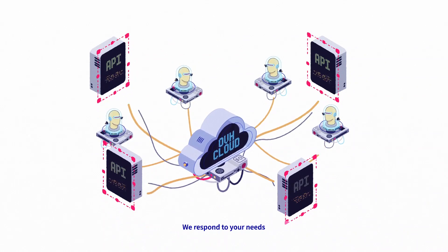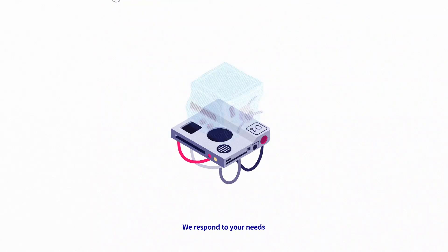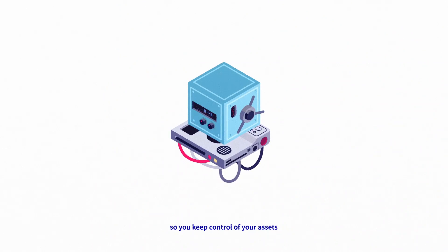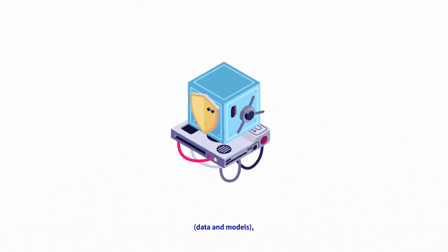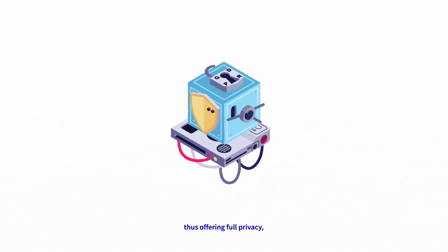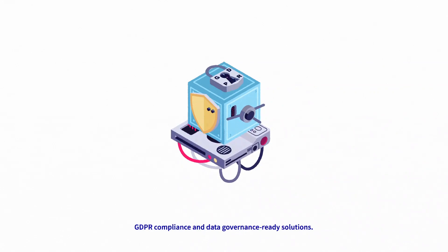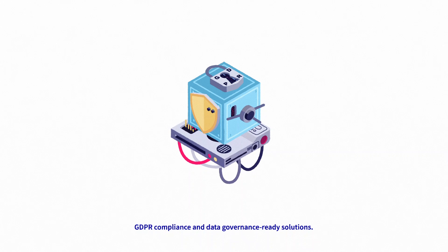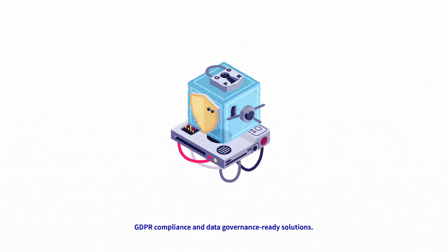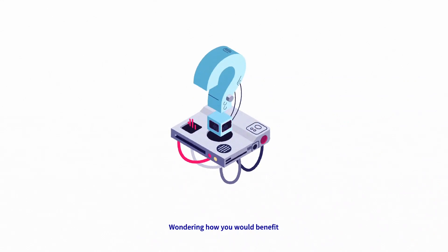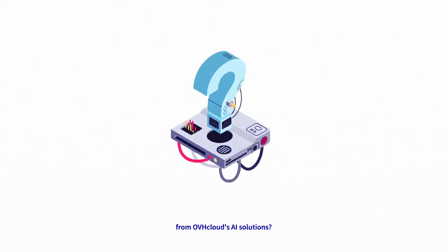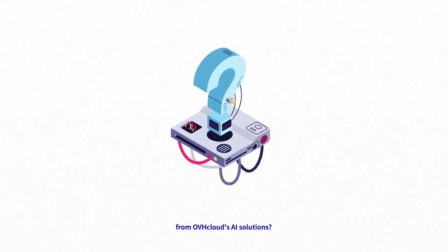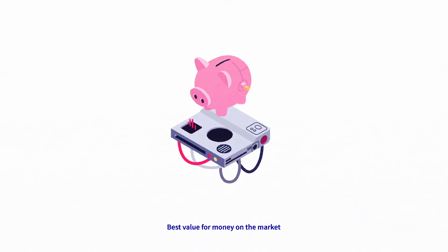We respond to your needs so you keep control of your assets, data, and models, thus offering full privacy, GDPR compliance, and data governance-ready solutions.